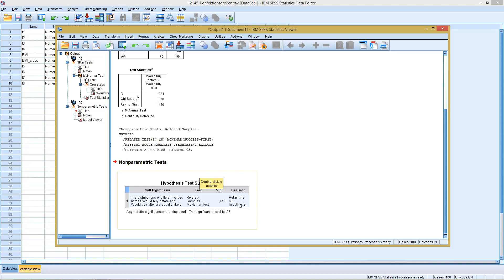Retain the H0 hypothesis. Now with this, we see here distributions are equally likely. So the two variables do not differ. Whatever happens between the two situations did not impact the distributions of the two variables, did not impact the general outlook of this variable.